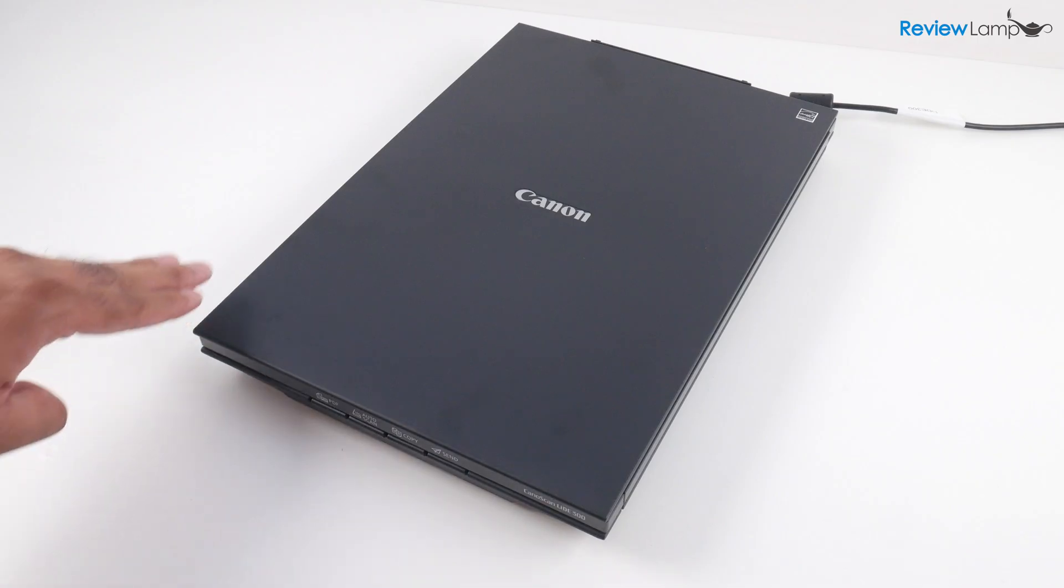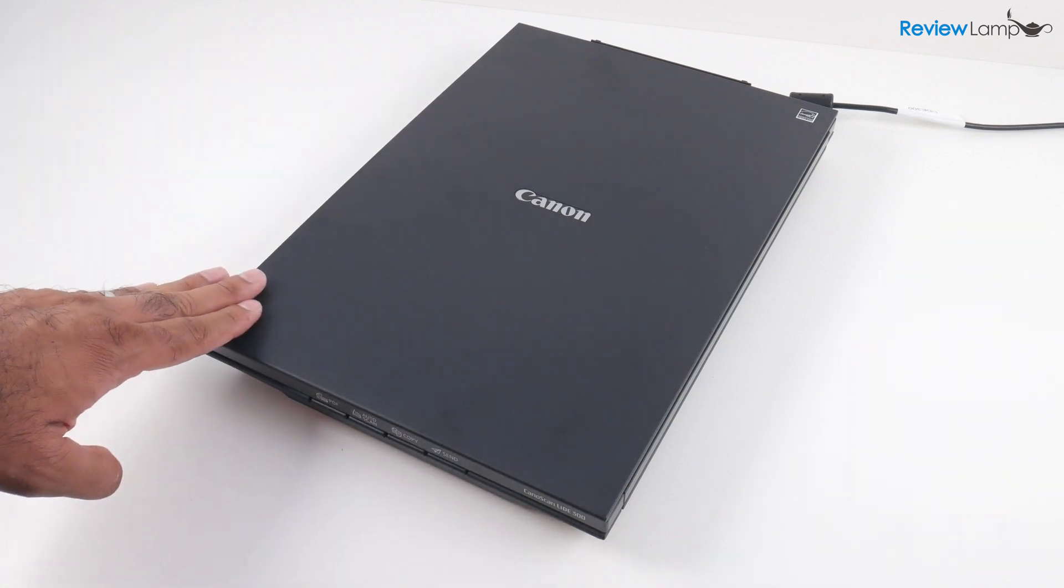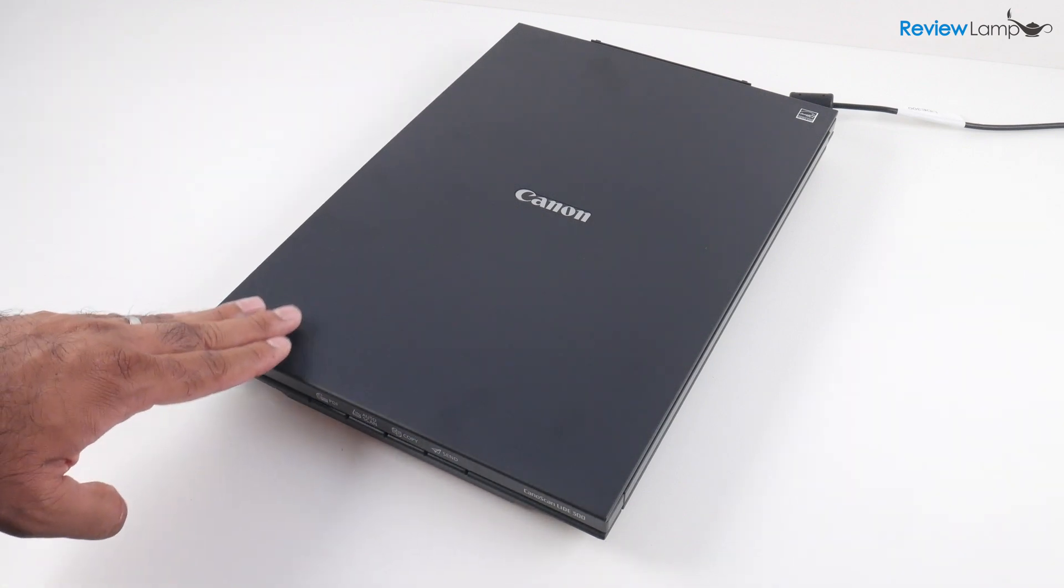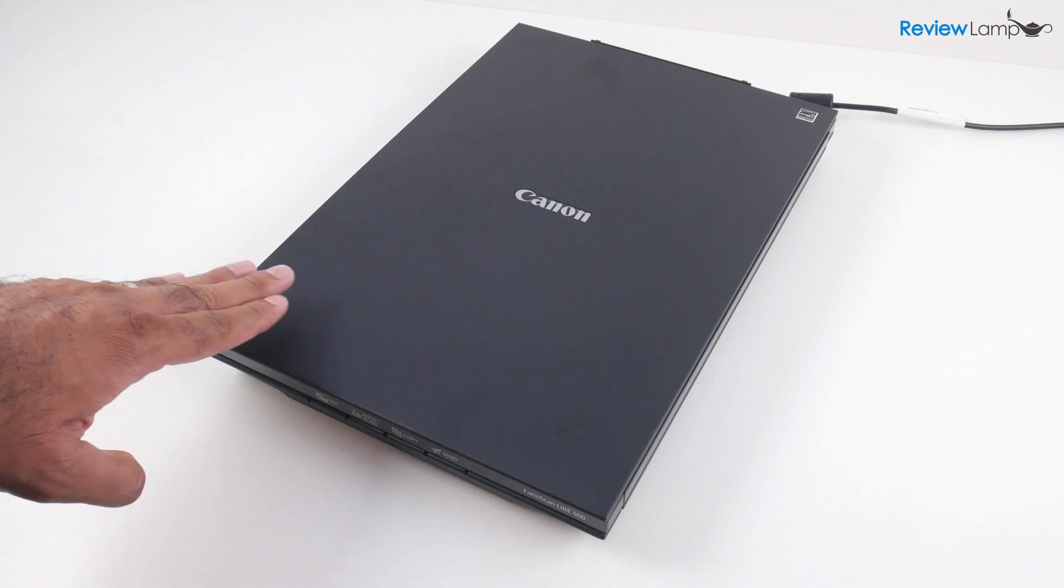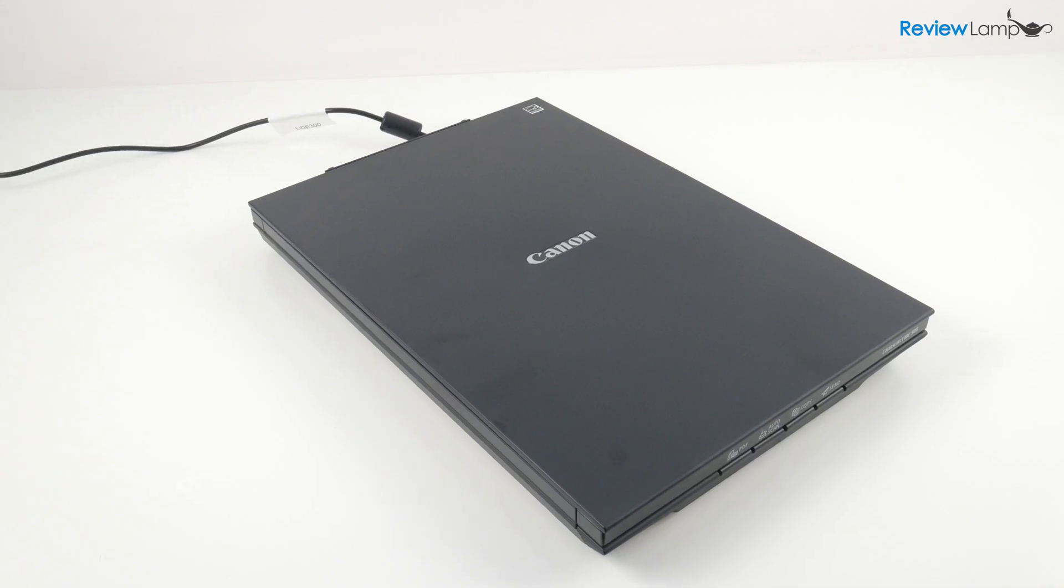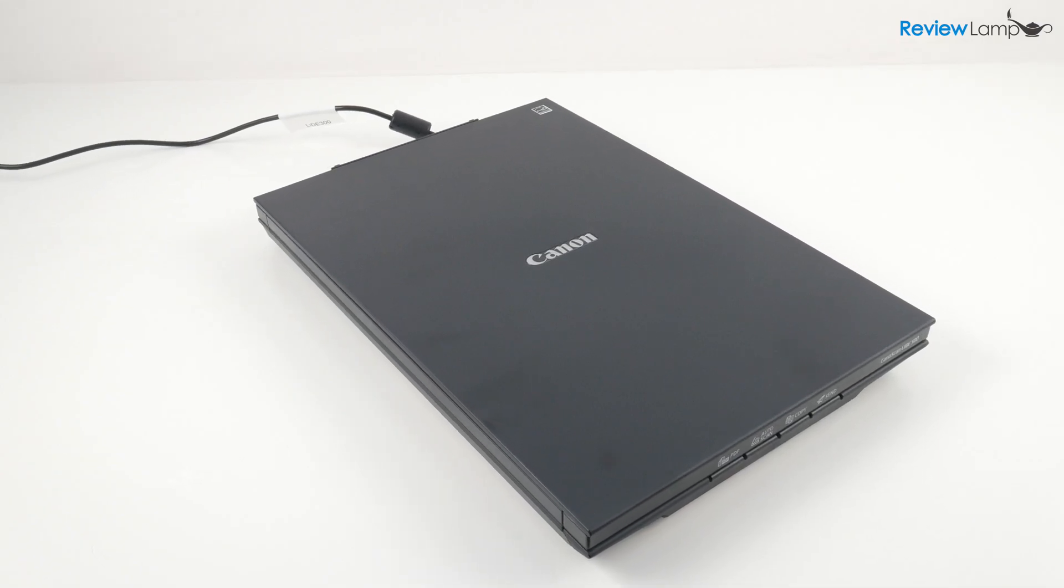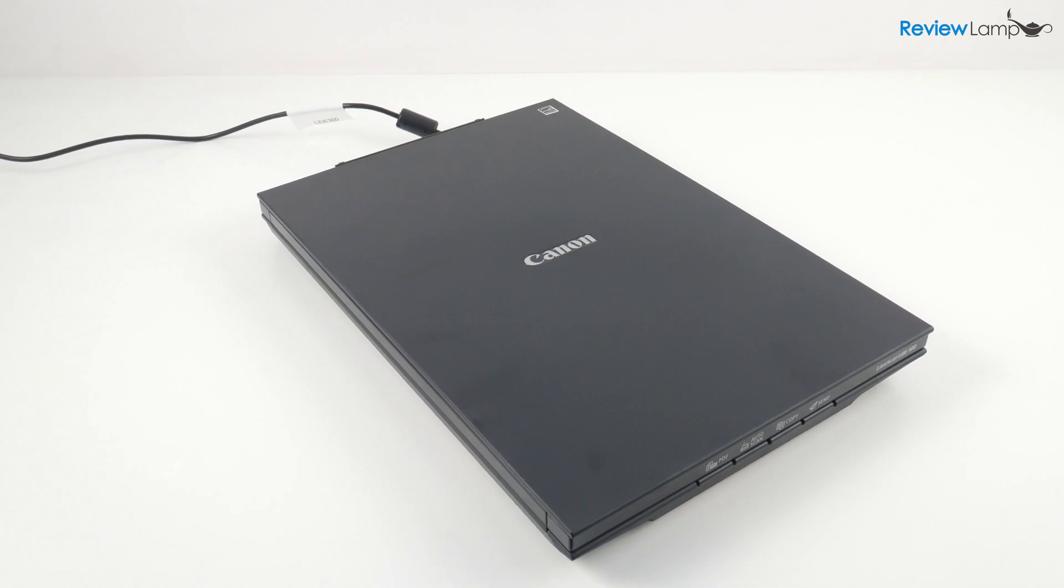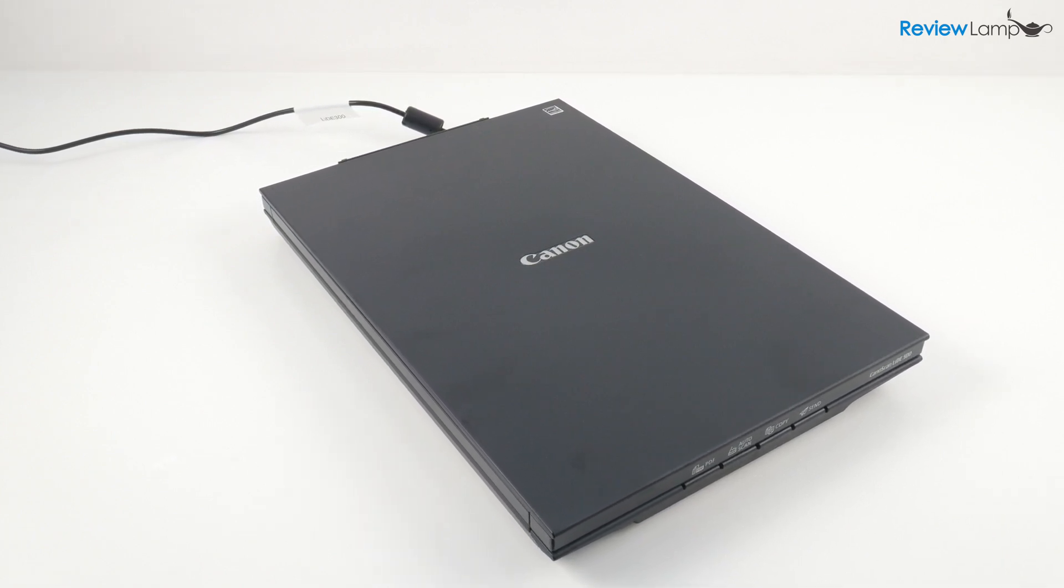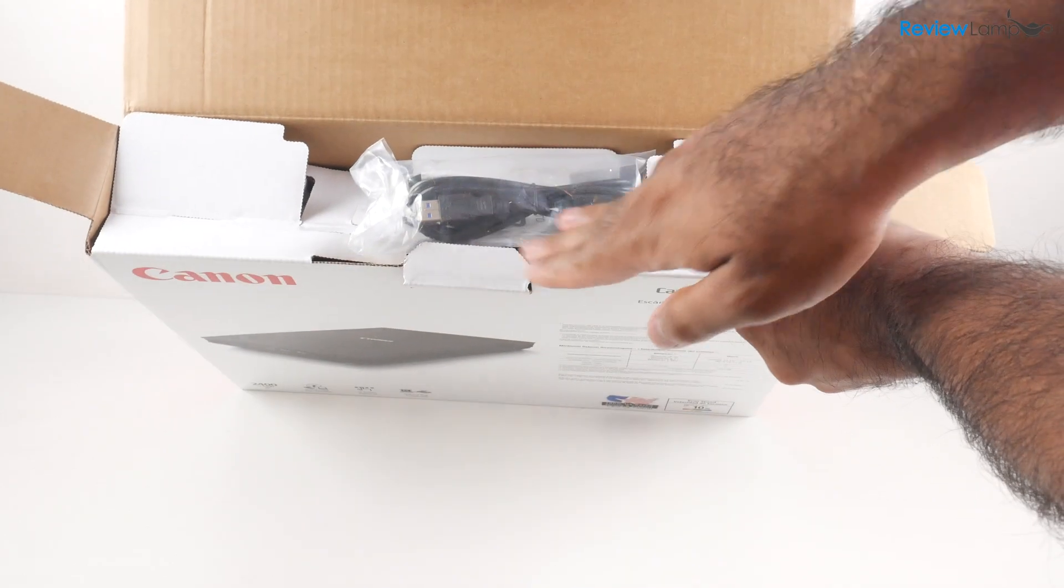I'll also be reviewing this scanner in a separate video, so if you aren't already subscribed to my channel, please make sure to subscribe so you're notified as soon as that full review is uploaded. And if you're looking to buy one of these, I'll leave a link right below the video, so feel free to check that out.